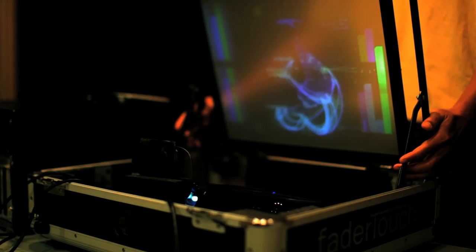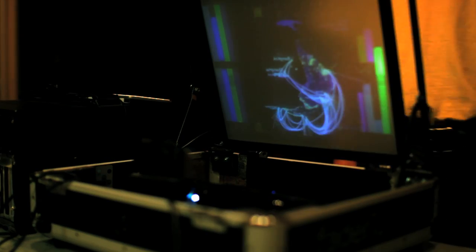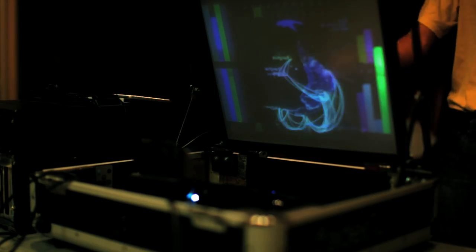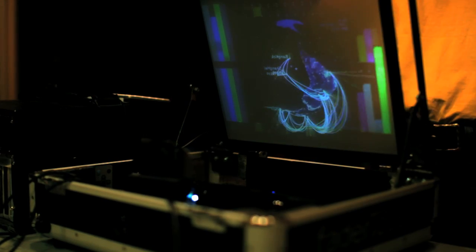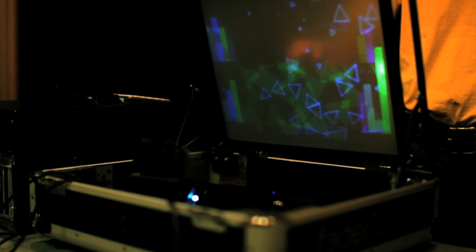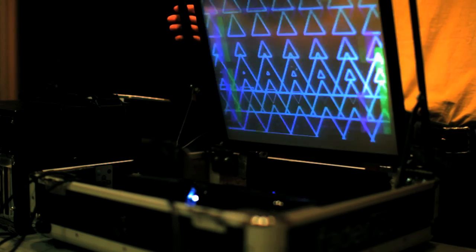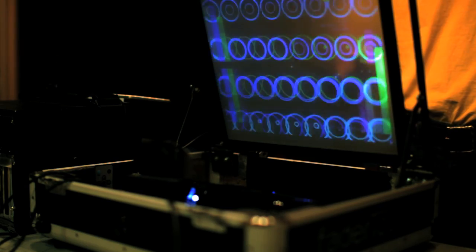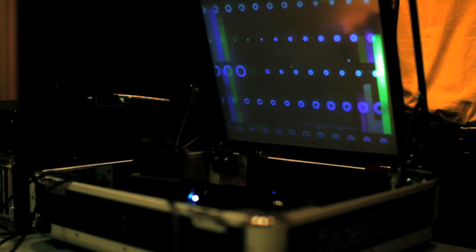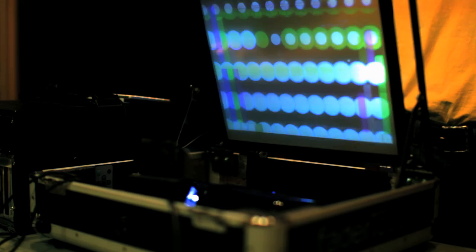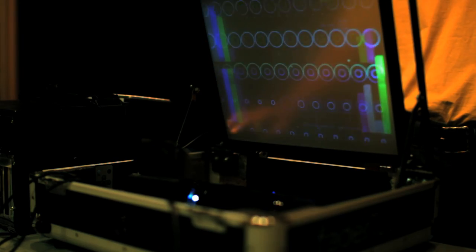FaderTouch is a rear projection touchscreen controller. The infrared touch panel basically acts as your mouse input, so essentially you can use it to control any computer software.